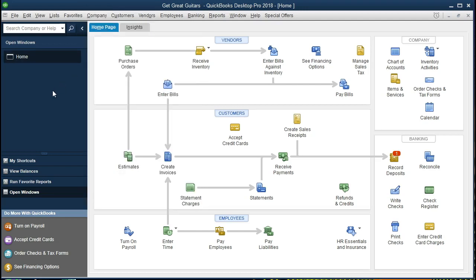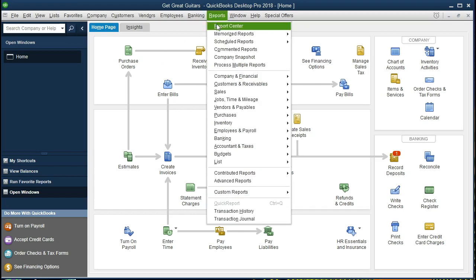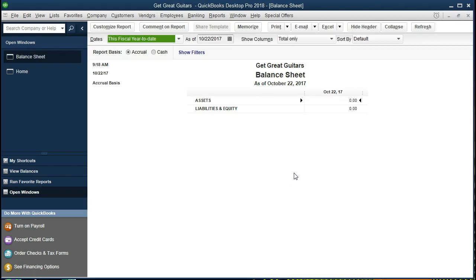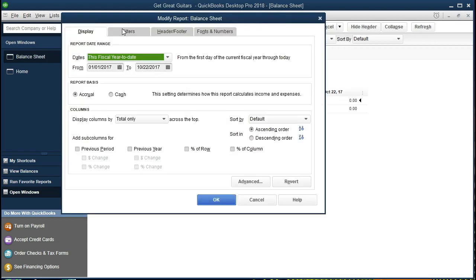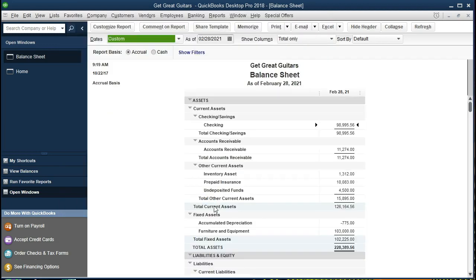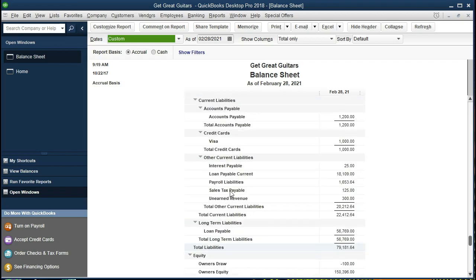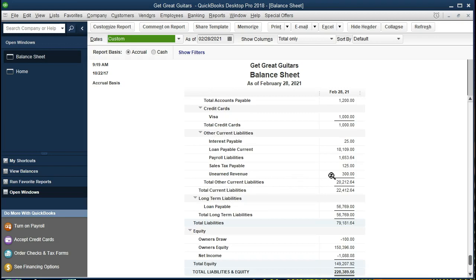We're going to be reversing an unearned revenue journal entry that was made as an adjusting process. In order to understand what that is, we're going to first go to the balance sheet and see where the unearned revenue has been entered. We will go to Reports up top, go to Company and Financial, and scroll down to the balance sheet. We're going to change the date ranges to 01-01-21 through 02-28-21 and say okay. The journal entry we are looking at is in the liability section where we have unearned revenue of $300.